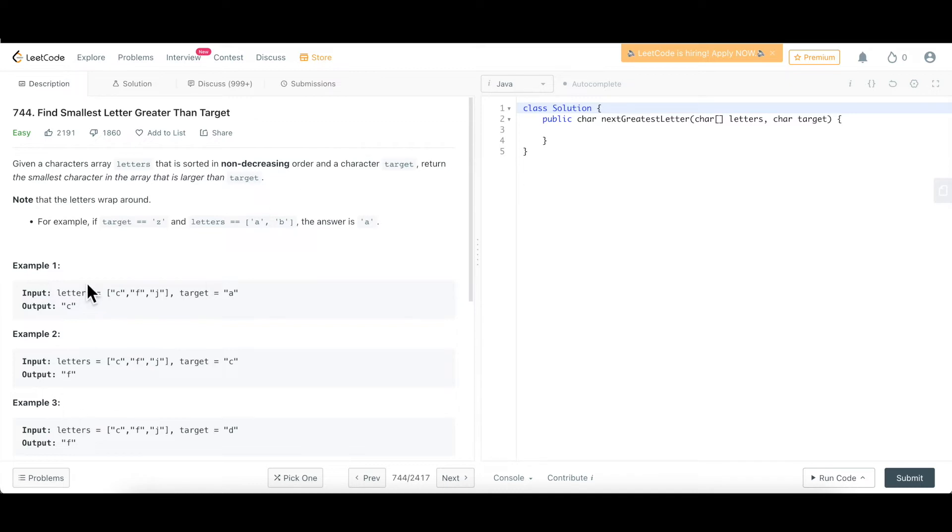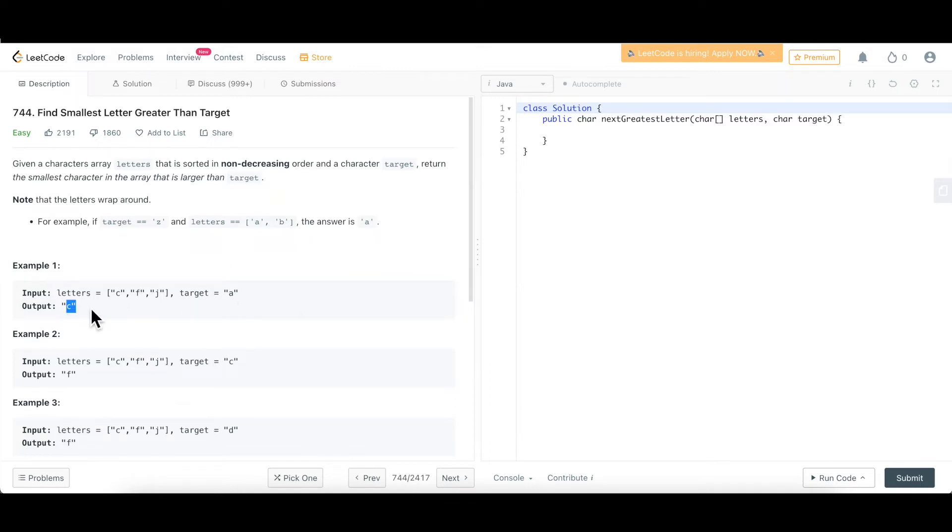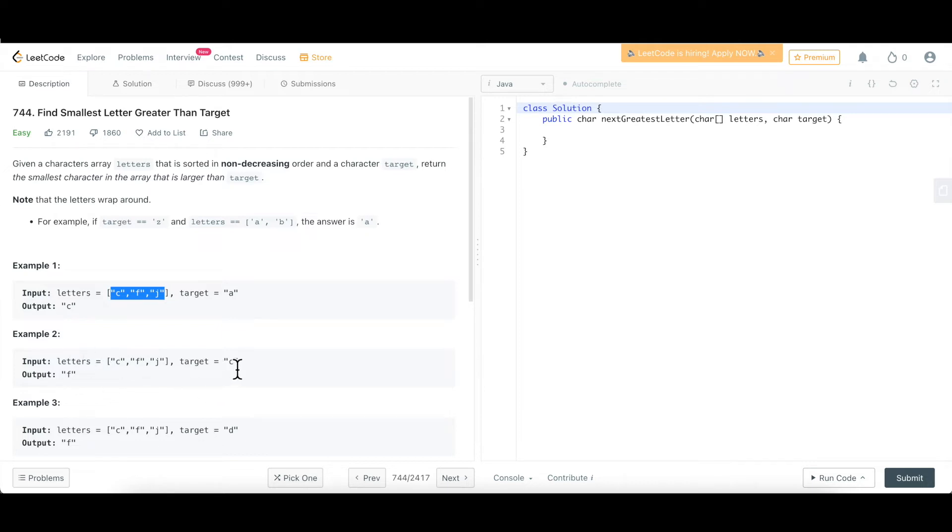If you go through the example, C, F, J are the characters and target is A. The smallest character which is also greater than A is considered to be C. C is not just greater than A, but C is the smallest among this array also. If you see in this second example, target is C and then anything greater than C, the smallest, the next greater element will be F. So that is why F is being returned.